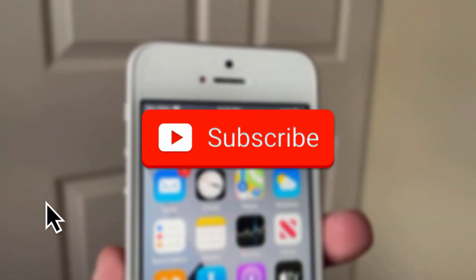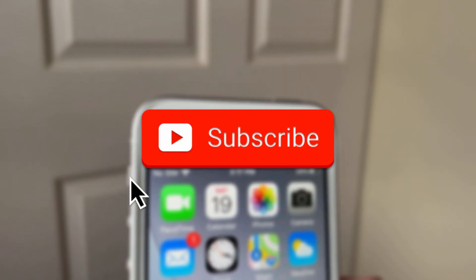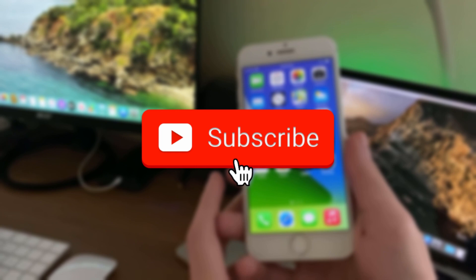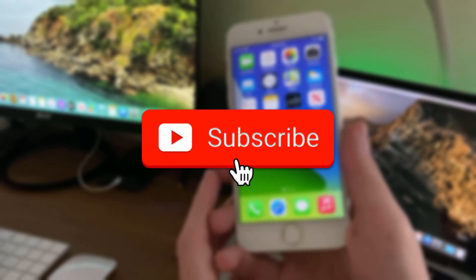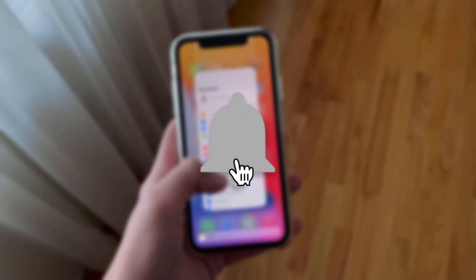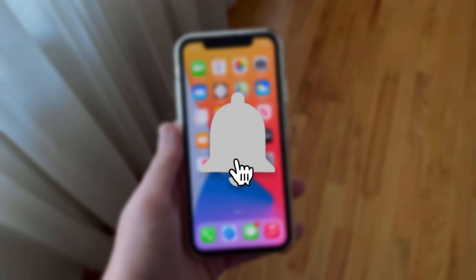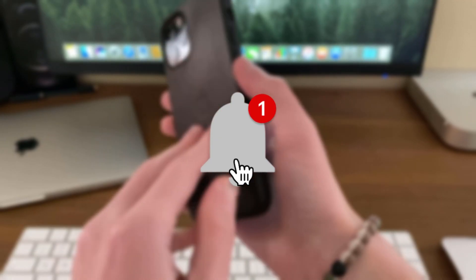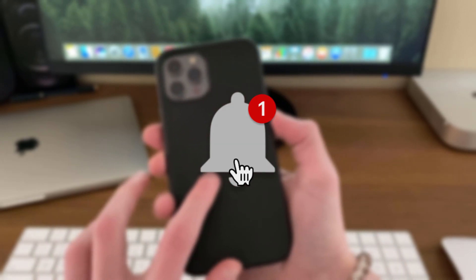If you want short but detailed iOS reviews that cover the devices you care about, make sure to hit that subscribe button and bell icon so you always know if it's safe to update or not.